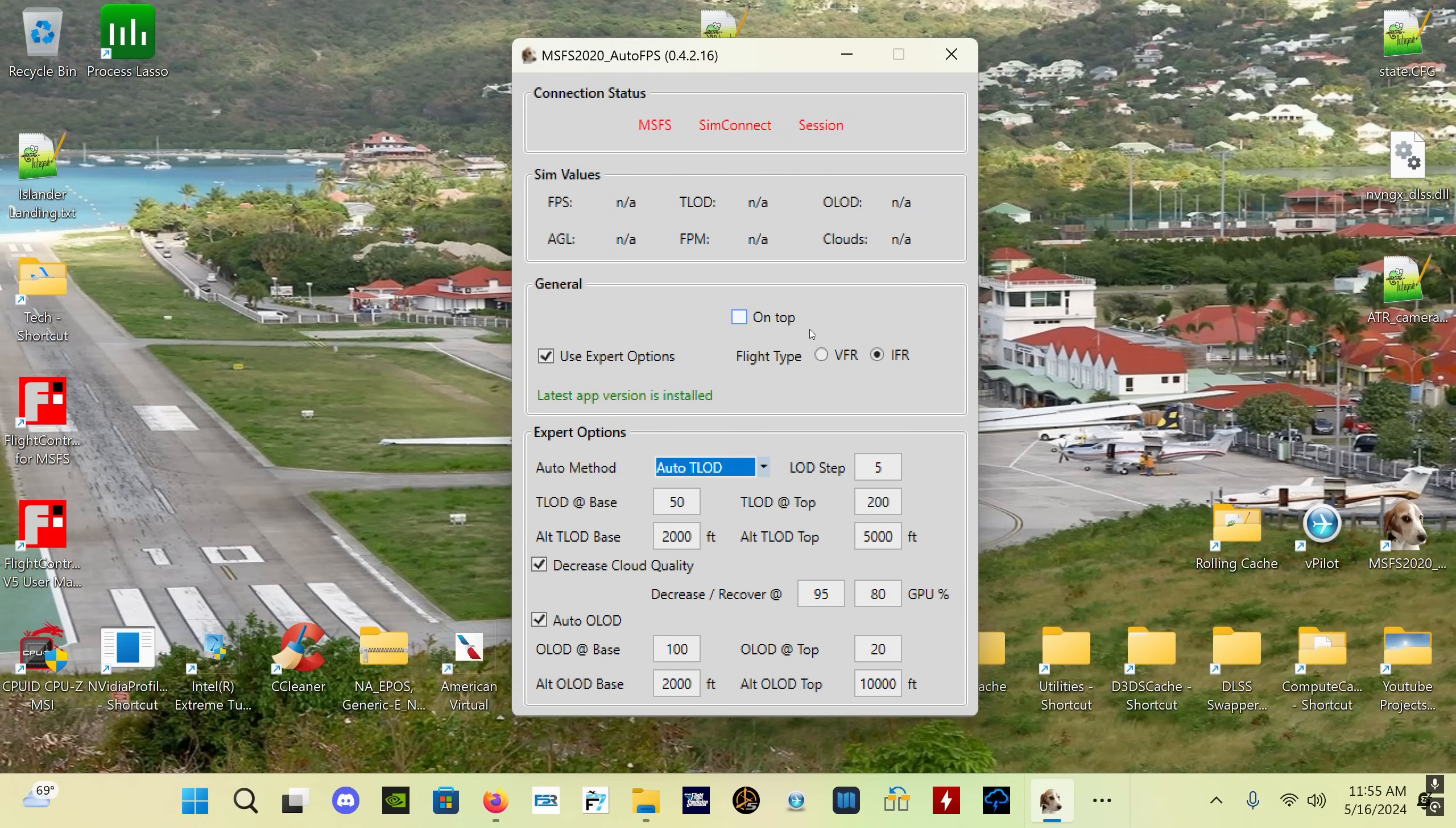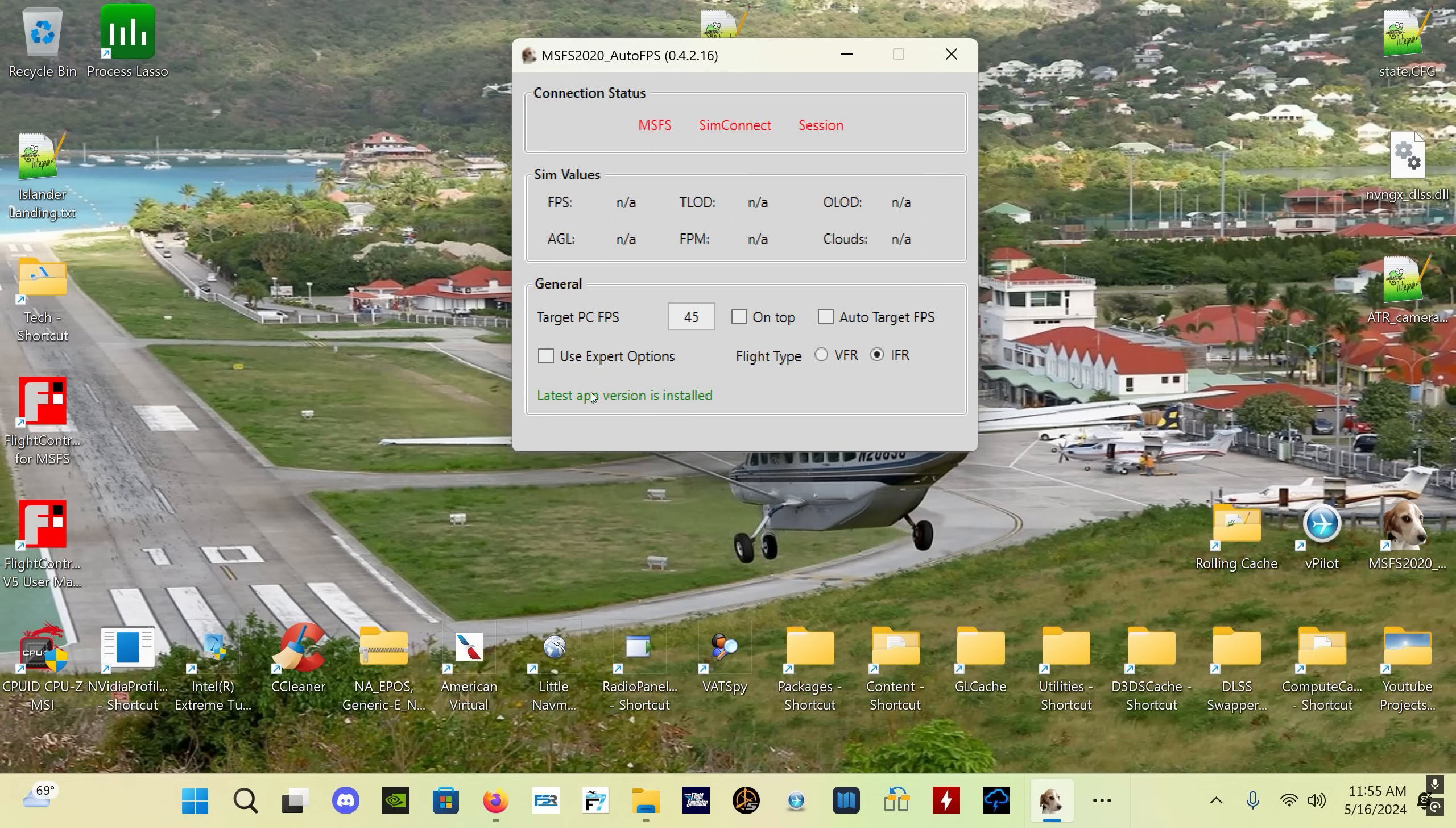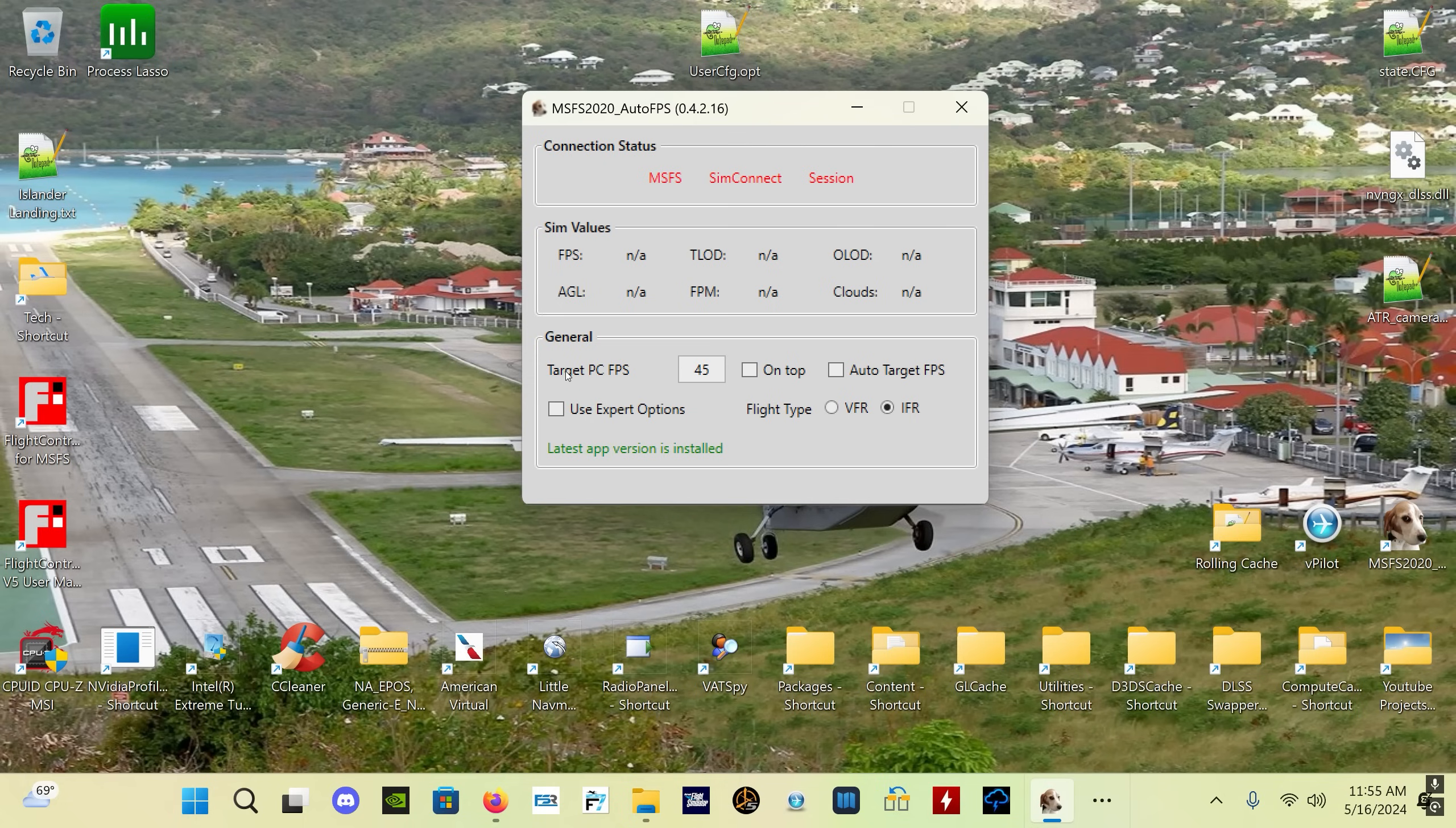Here in the general section, if you click the On Top box, it will always keep the Auto FPS app running on top of your Microsoft Flight Simulator window if you want to be able to watch the values as you're using the sim or as you're changing scenarios. Now this Use Expert Options box will normally be unchecked when you load the program for the first time, and you can set a target FPS.